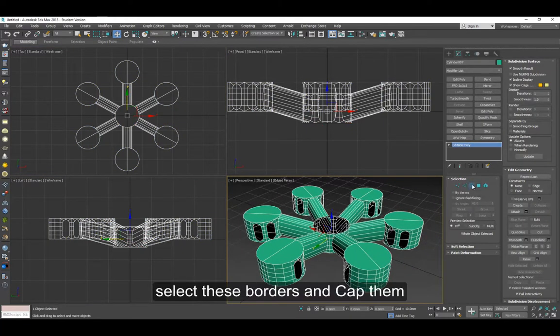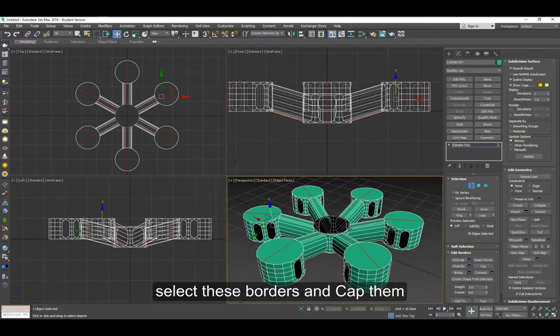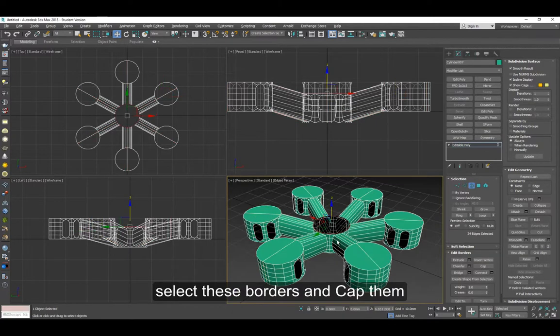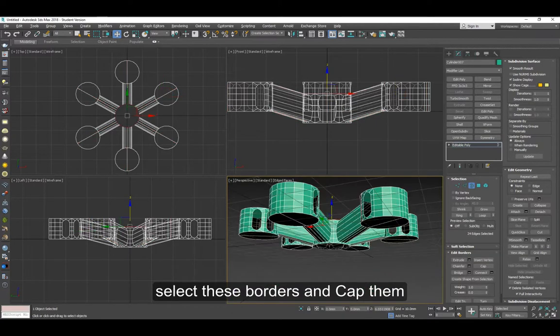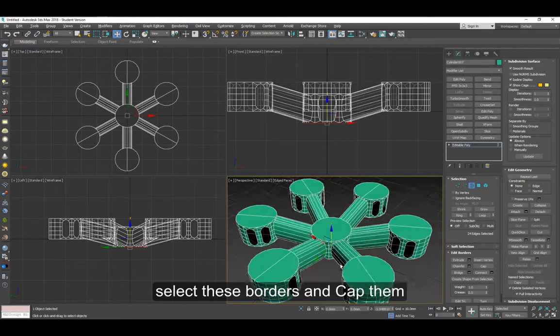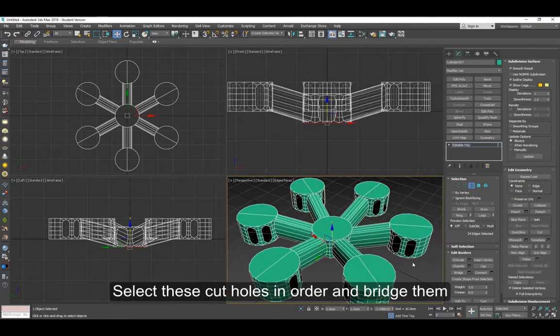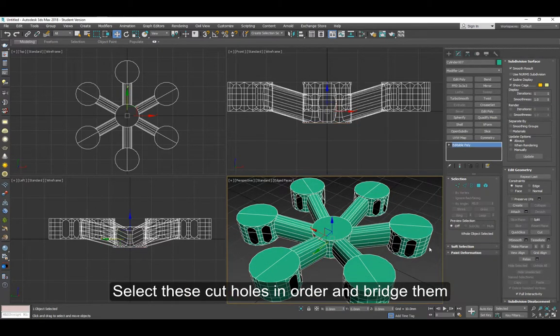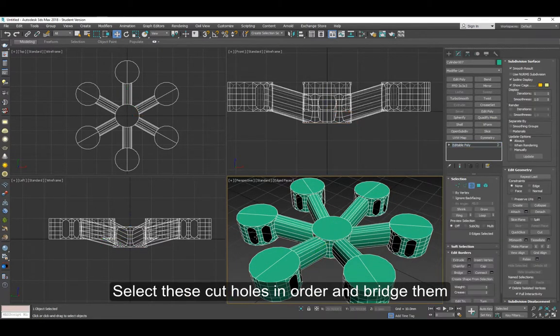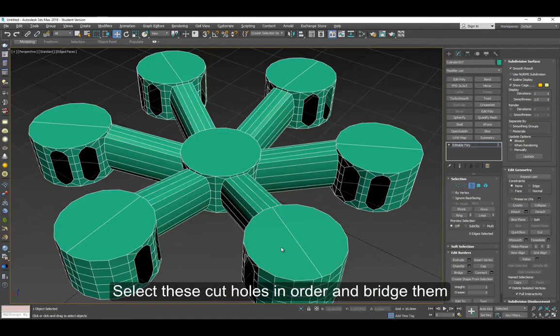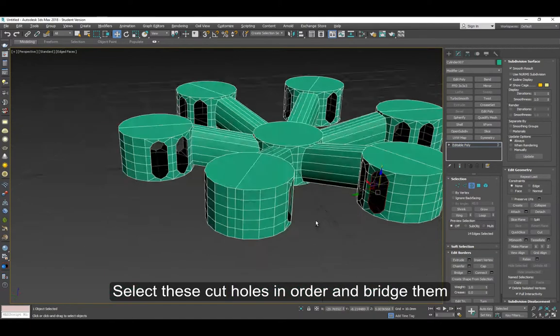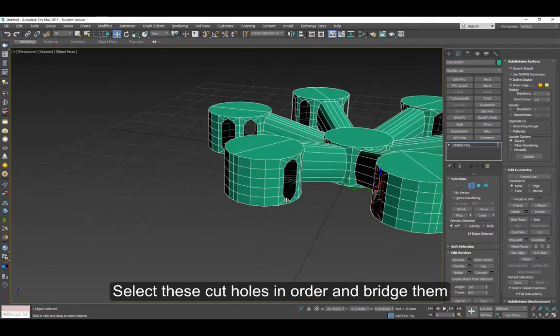Select these borders and cap them. We can now select these cut holes and bridge them in pairs.